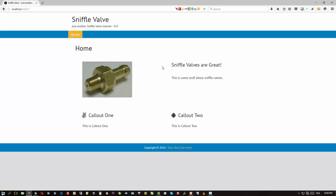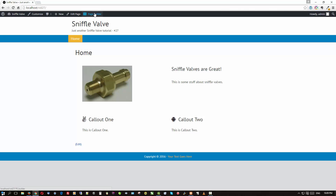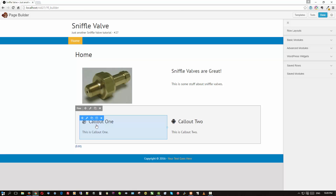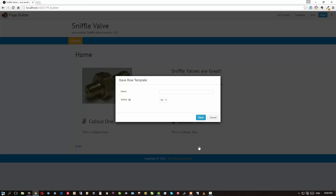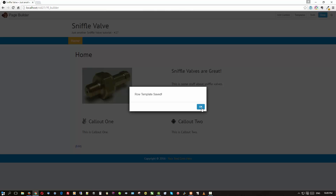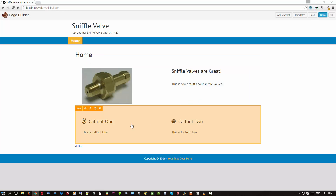I'm not going to worry about margins, paddings, and column width percentages right now — this is more about how to do it, and you can tweak the layout afterwards. Going back into the page builder, on the callout row we'll click Settings, then 'Save As', and call it 'two-hash-callouts'. I'm making it a global so that if we use it anywhere else, we only have to change it once and changes will propagate everywhere. Save that — and now you can see it's orange, indicating it's a global row.